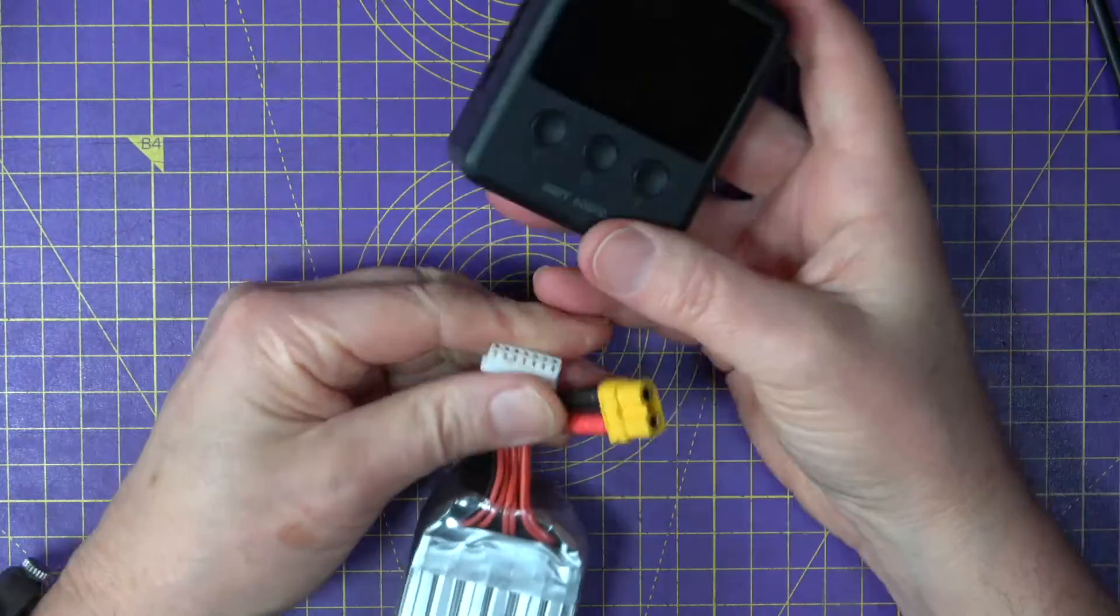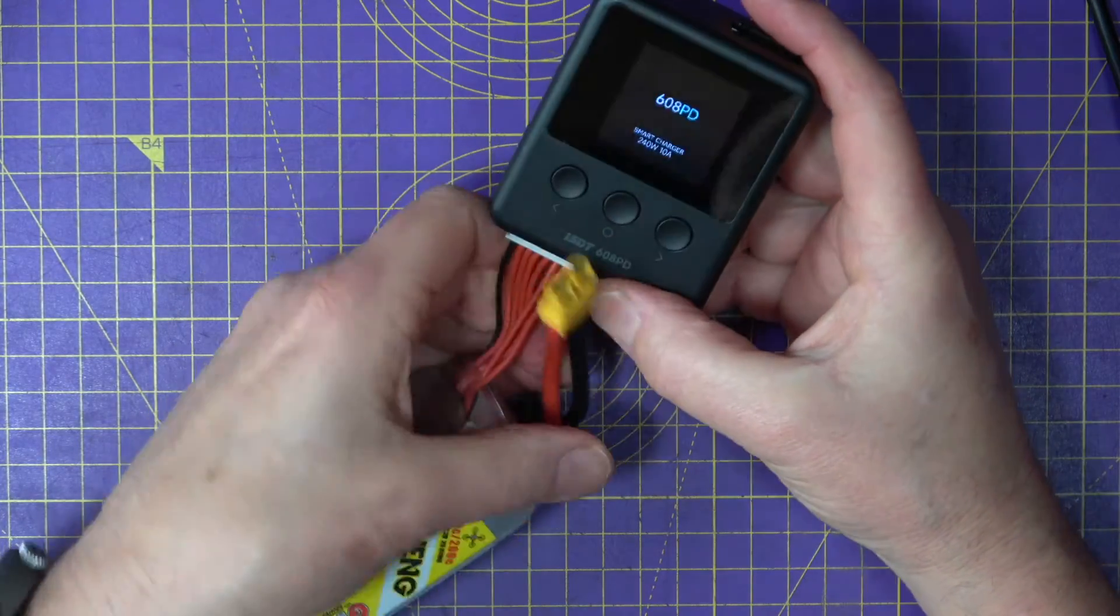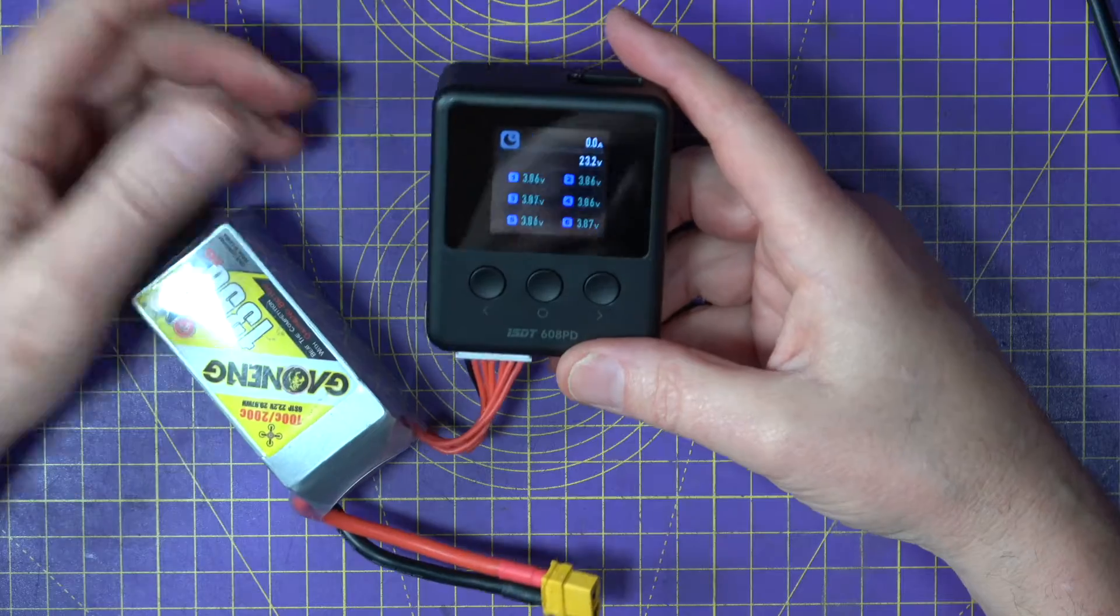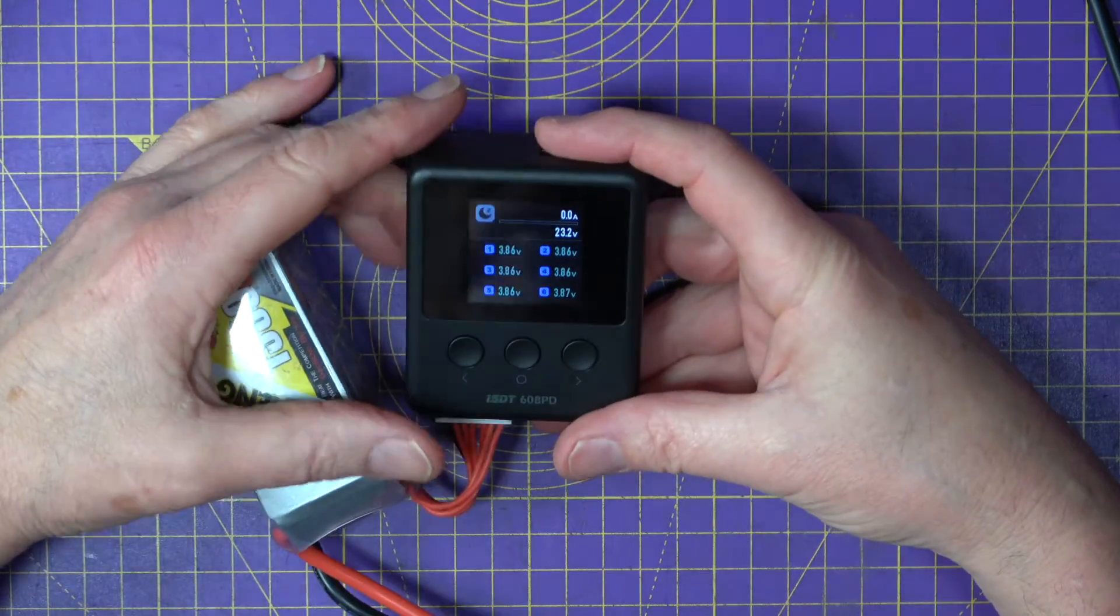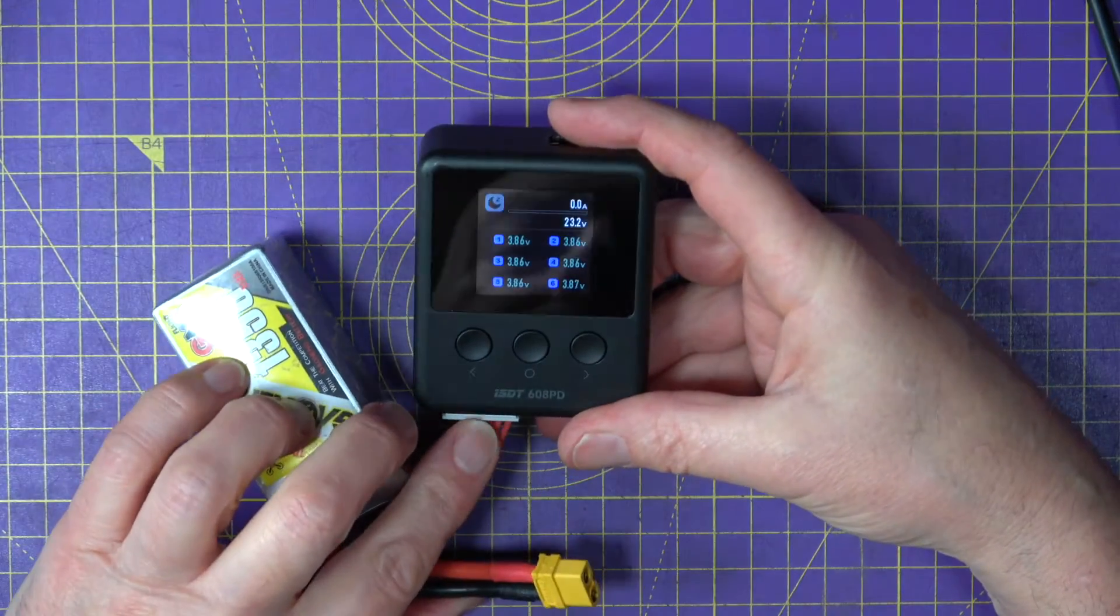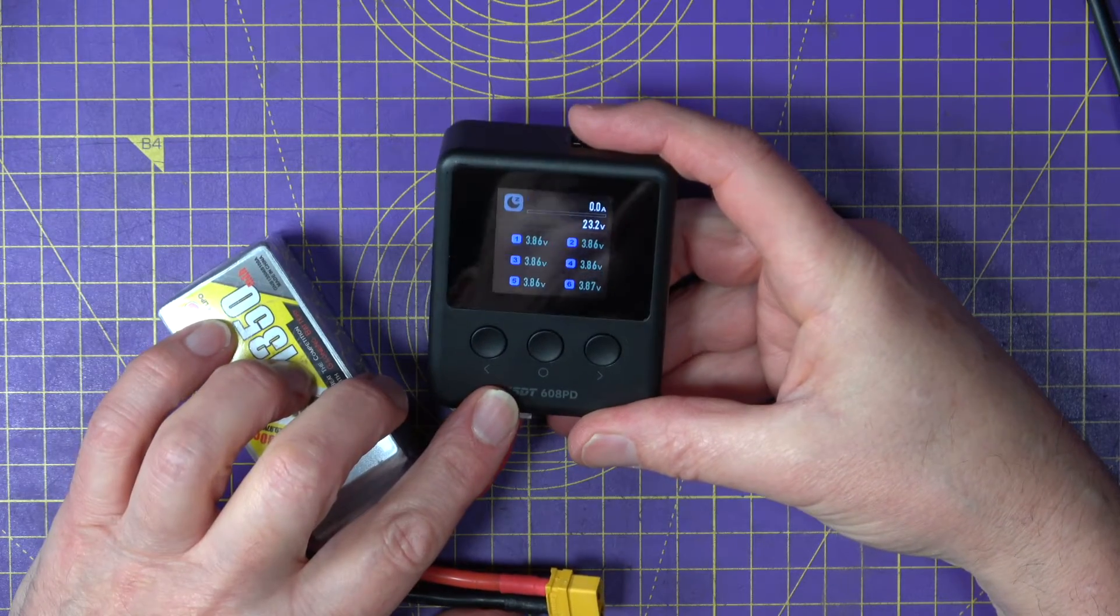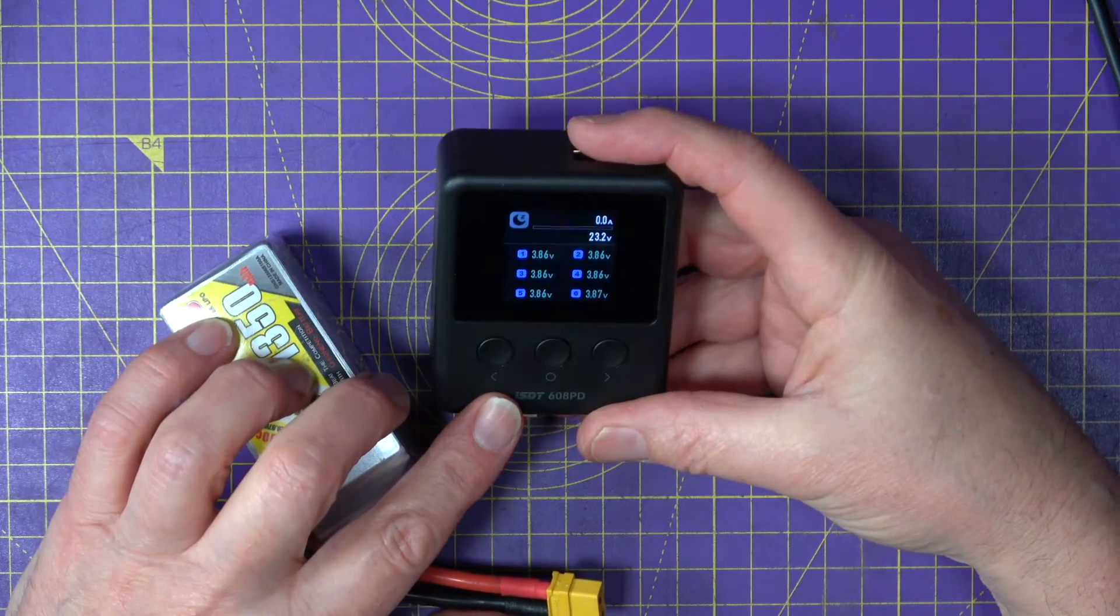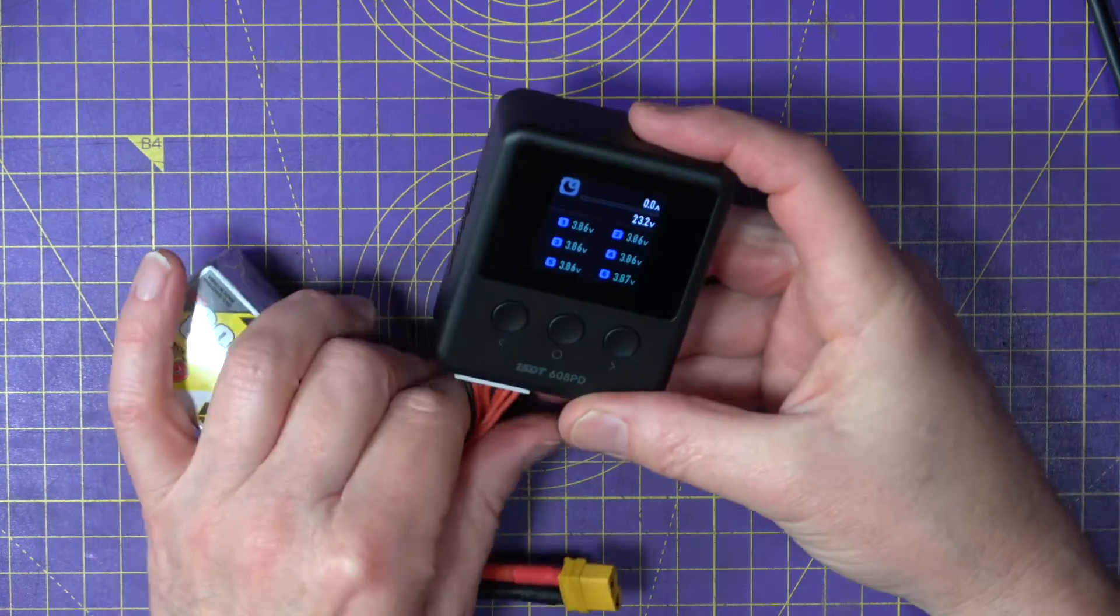One other thing that you can do with this, which I found very useful, is a lot of chargers don't do this. You can use this as a cell voltage checker out in the field, which is useful as well. So we can see there what we've got.